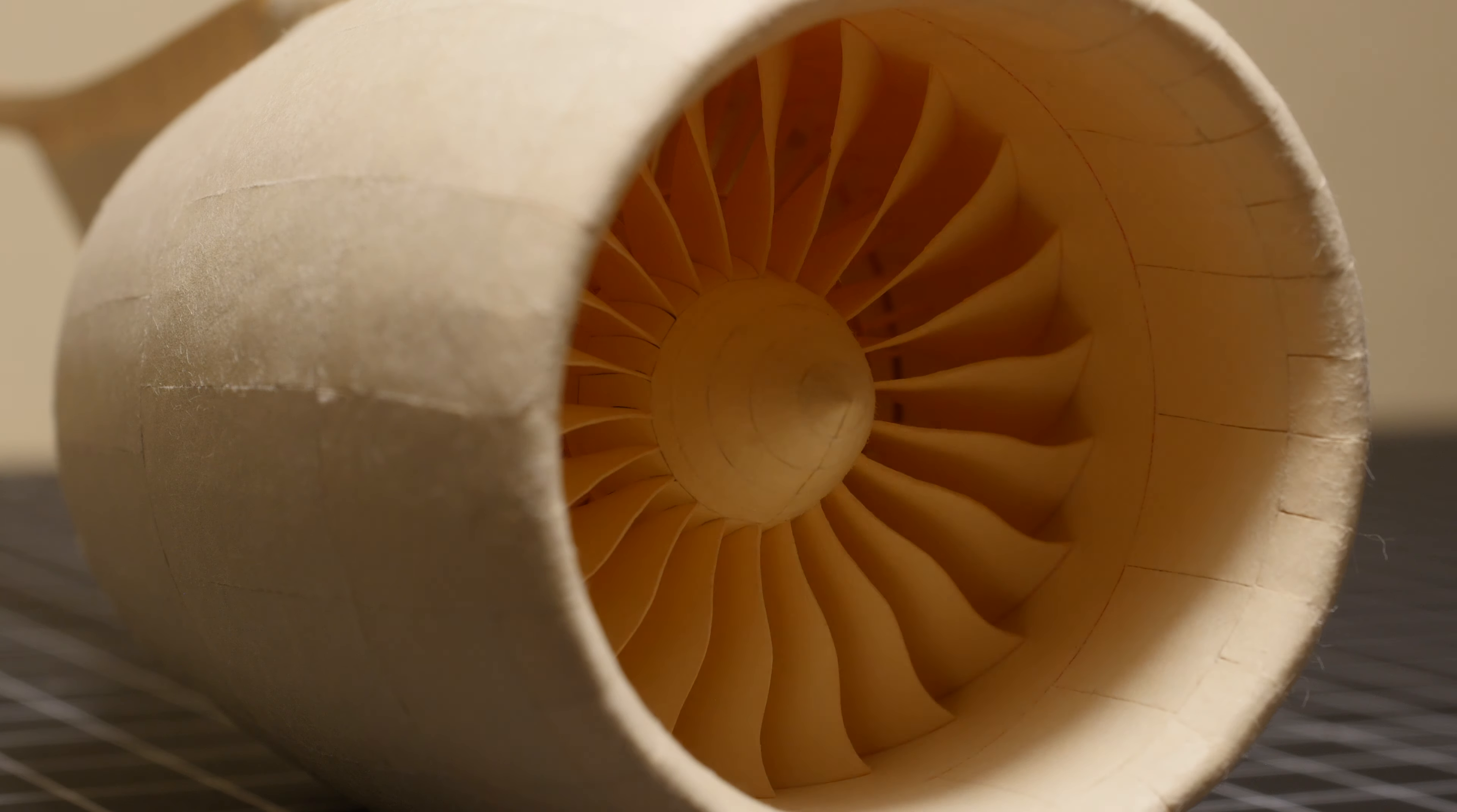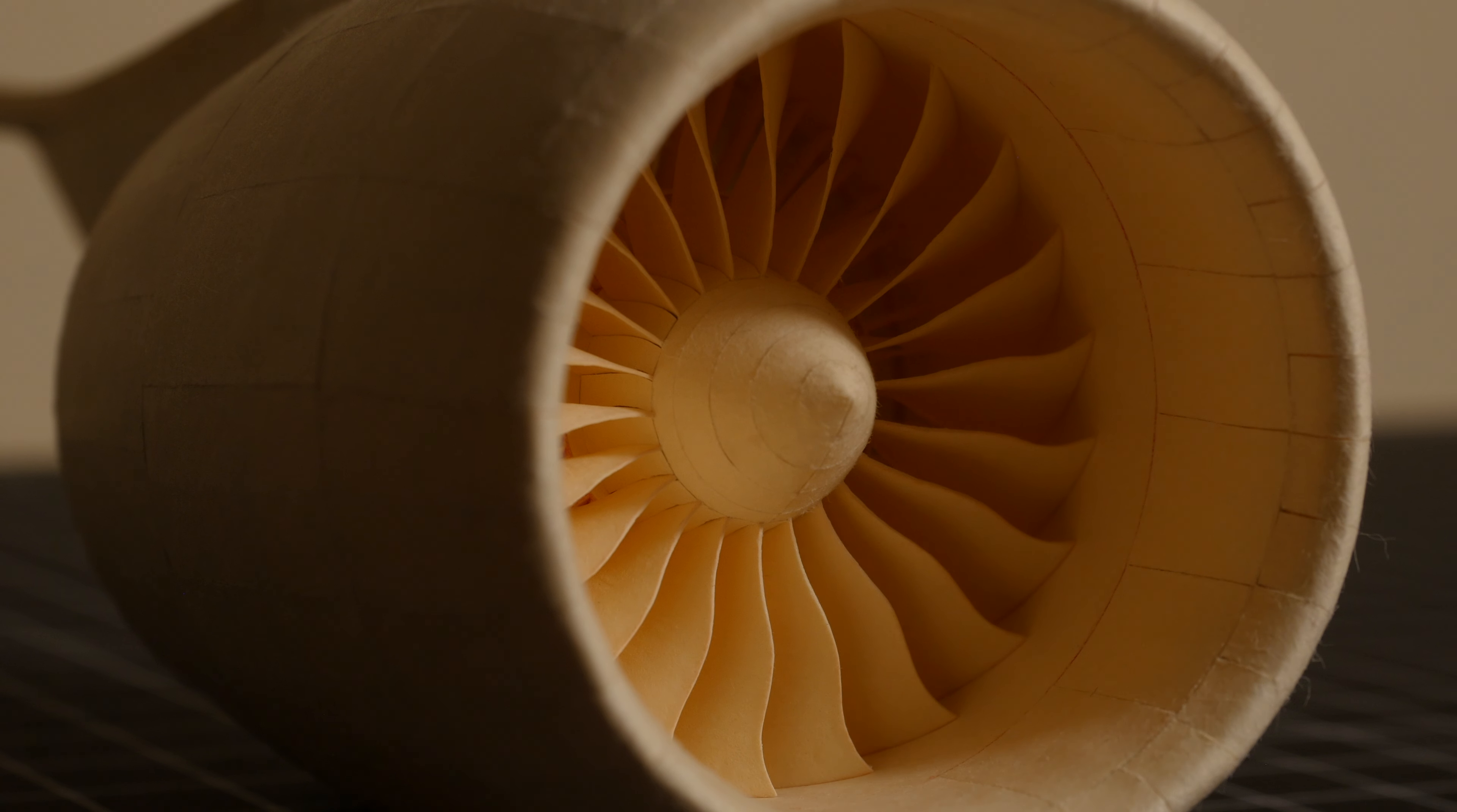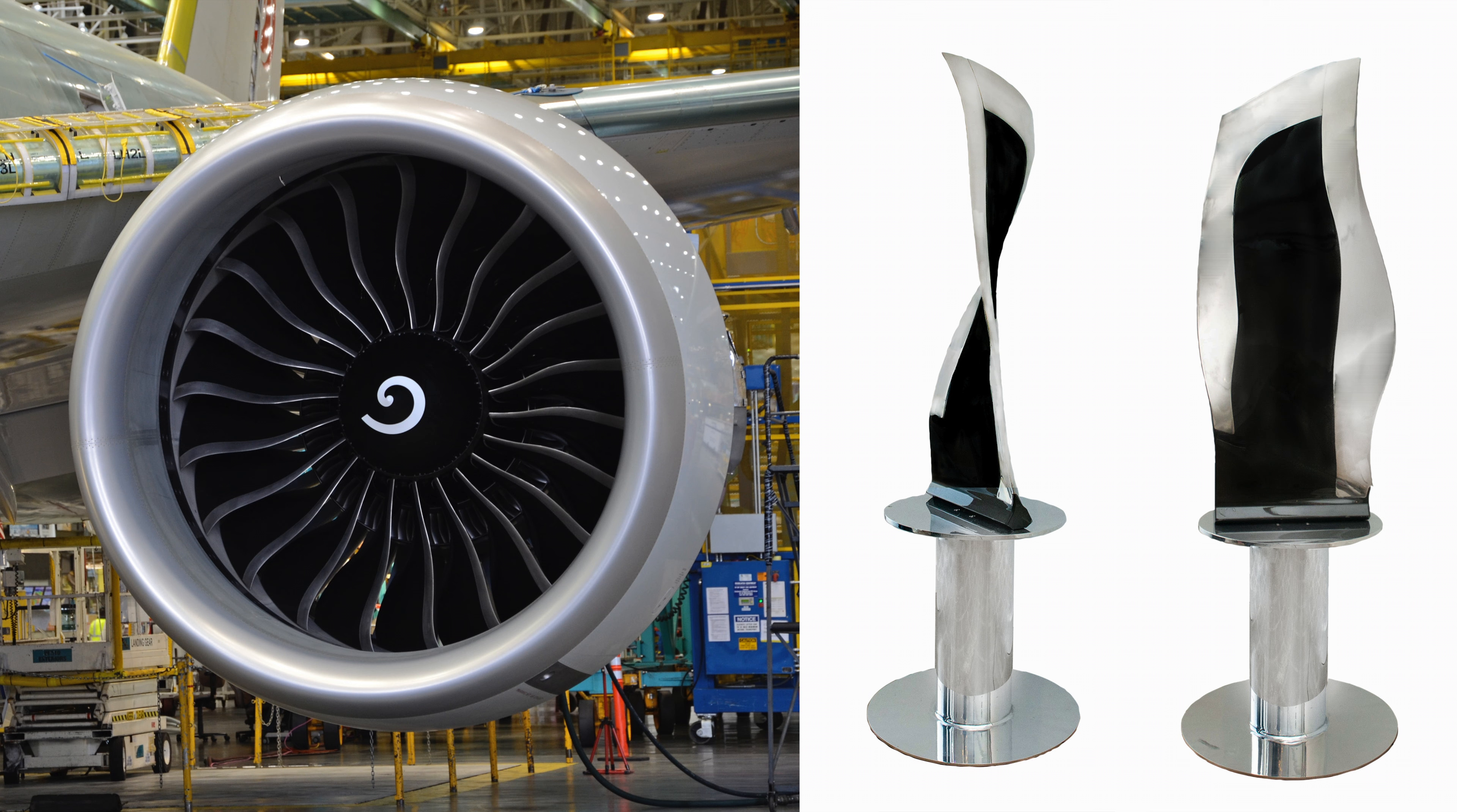The fan blades are now much more accurately shaped. Half of the challenge was just understanding how they're supposed to look, because depending on what angle you look at them from, the shape changes completely.